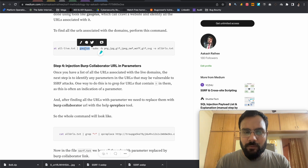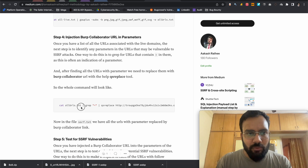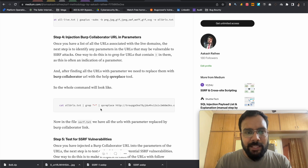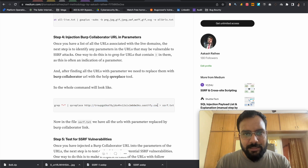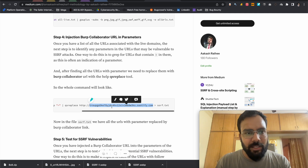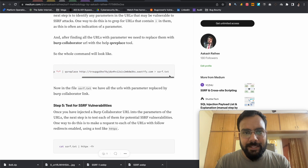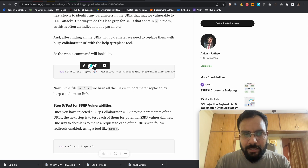After finding all URLs for all collected domains, we check those URLs which have 'equals to' (=) in them. We grep for '=' inside the URLs, and then replace the value of each parameter with our Burp Collaborator URL — replacing it with http://[burp-collaborator-url]. We then store these modified URLs into ssrf.txt.